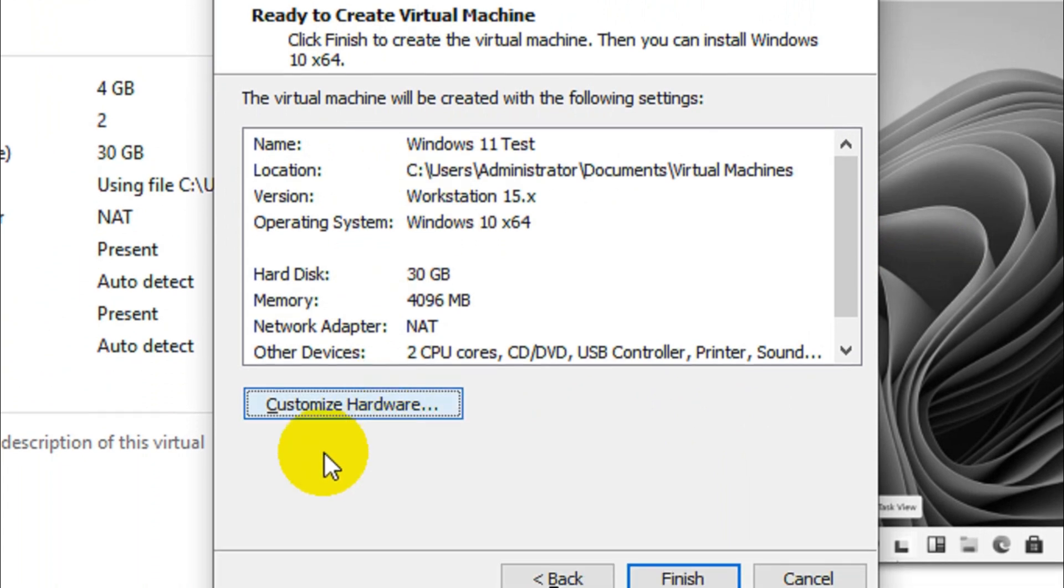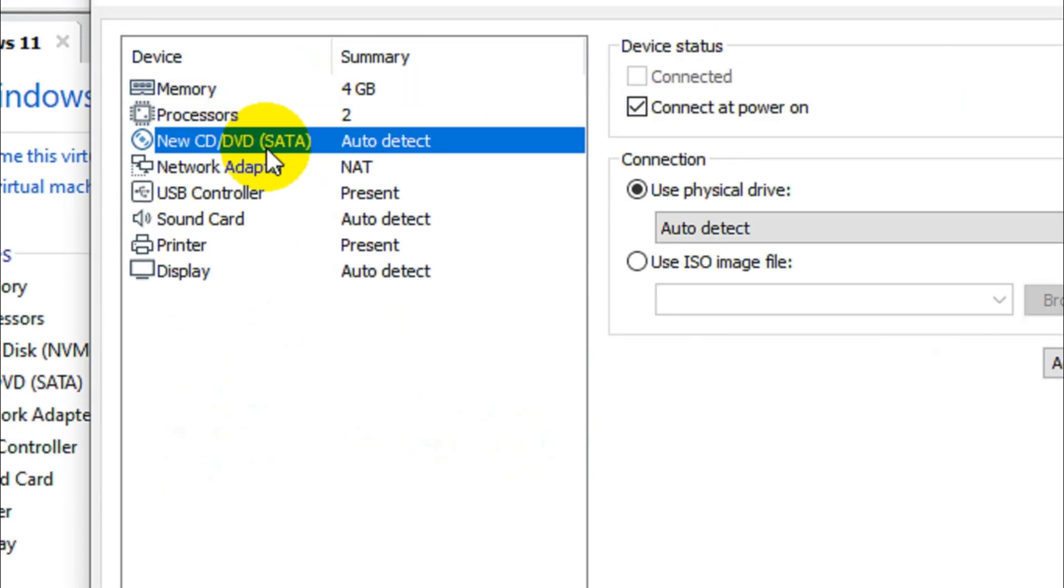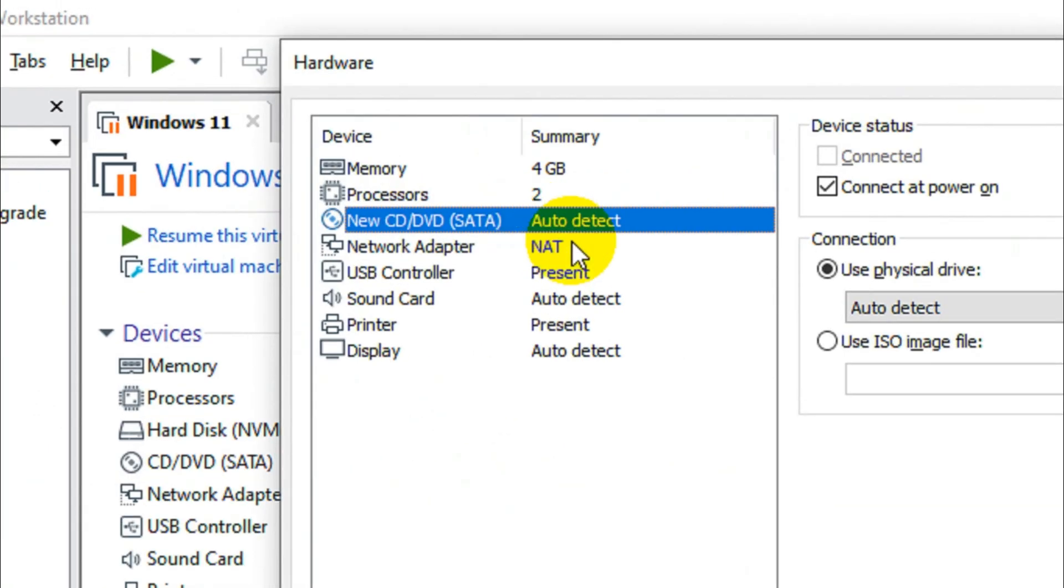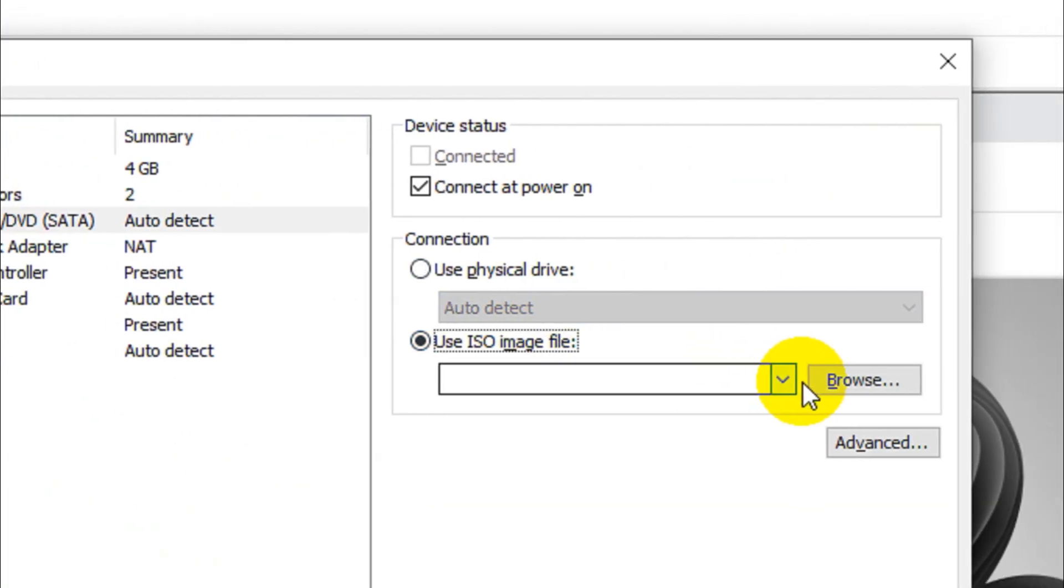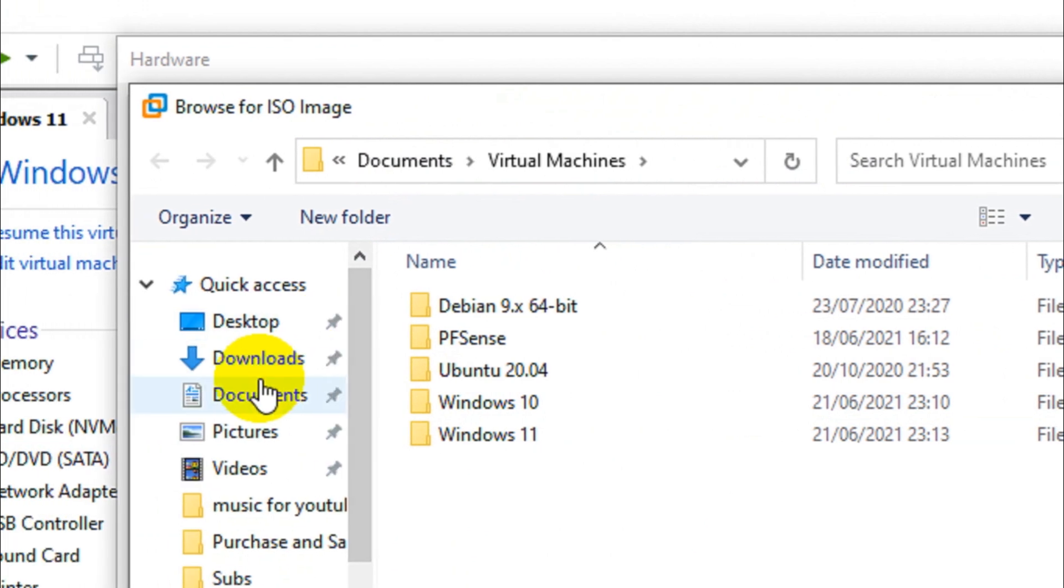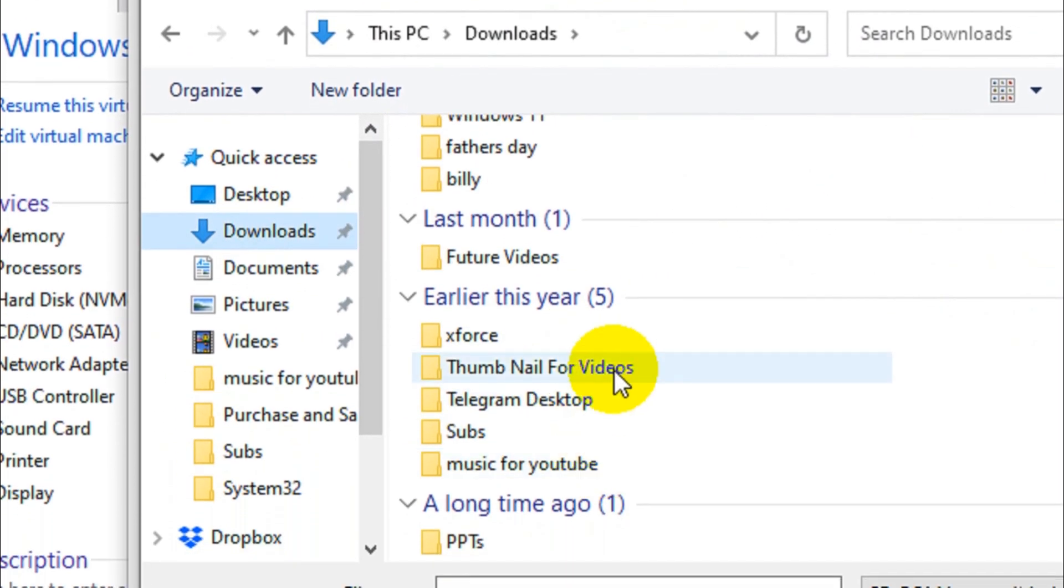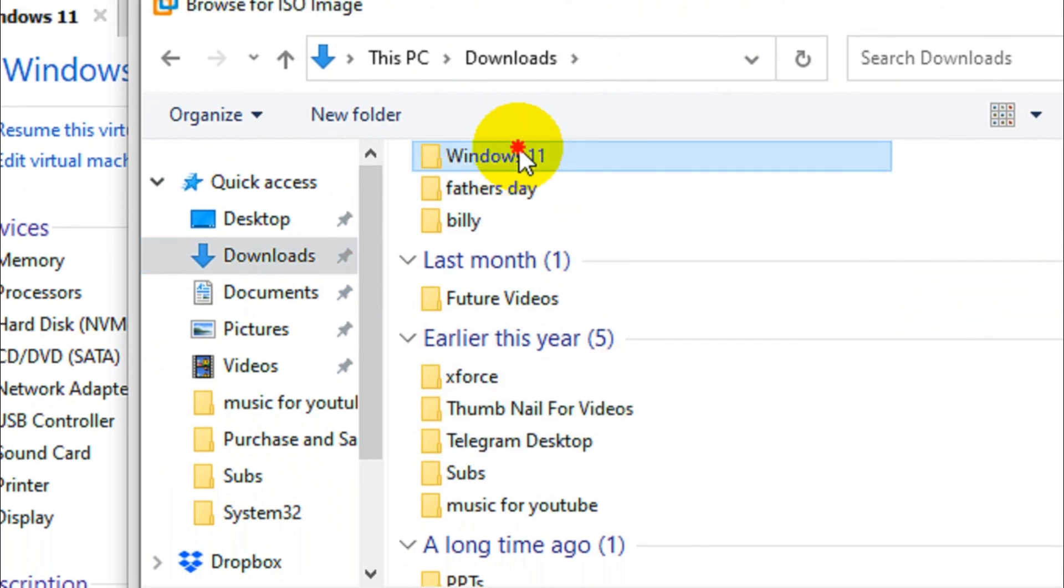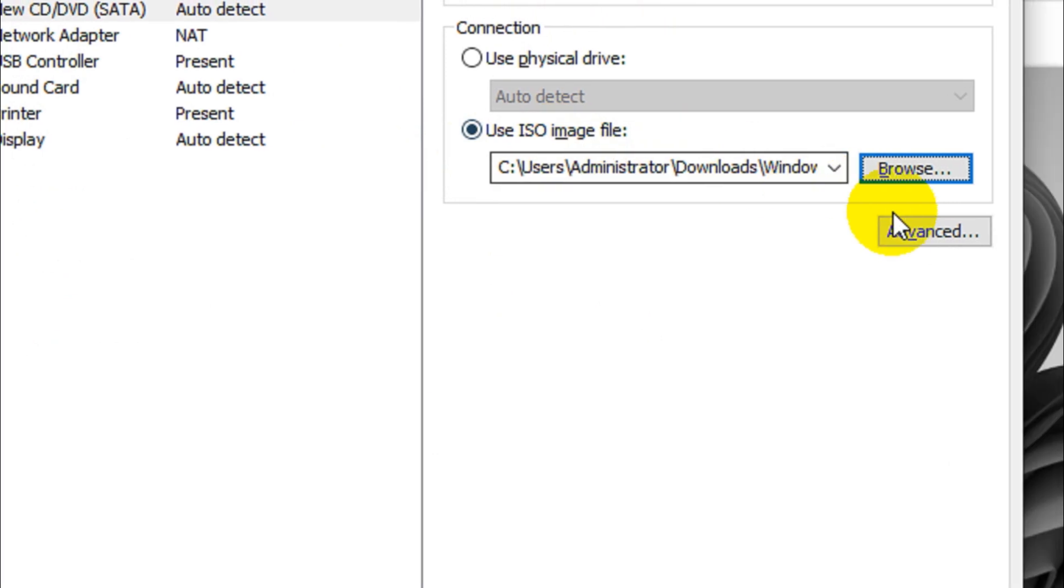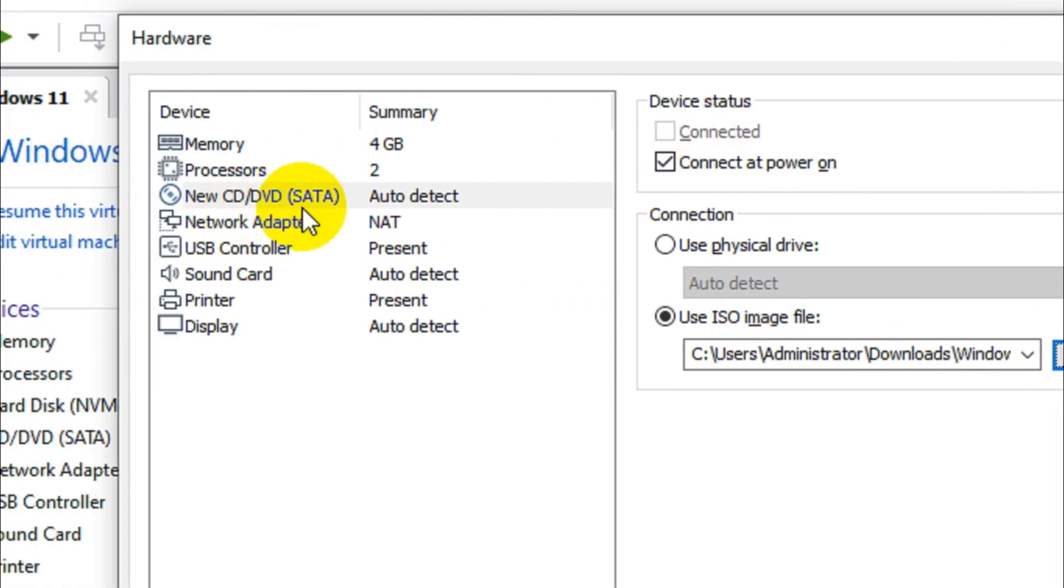When you click on customize hardware you will have a window like this. Here you can choose the ISO image file which we have skipped in the first step. Now we have to go with Windows 11. We need to find the ISO file and click on Open. Make sure this is powered on, connected power on.